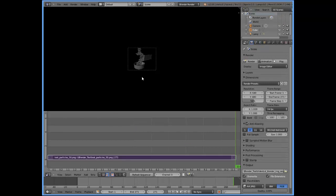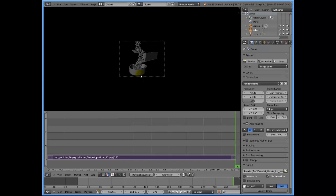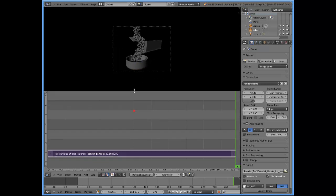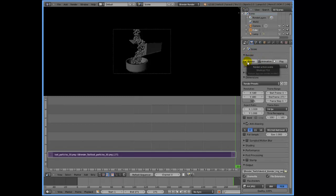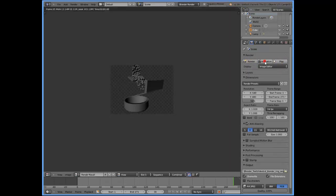That's all the setup that's needed to get your image sequence into video. The last thing you need to do is simply render by clicking the render button. Under the render tab, you'll see three buttons: Render, Animation, and Play. The middle one, Animation, is what you need. Just click on it.